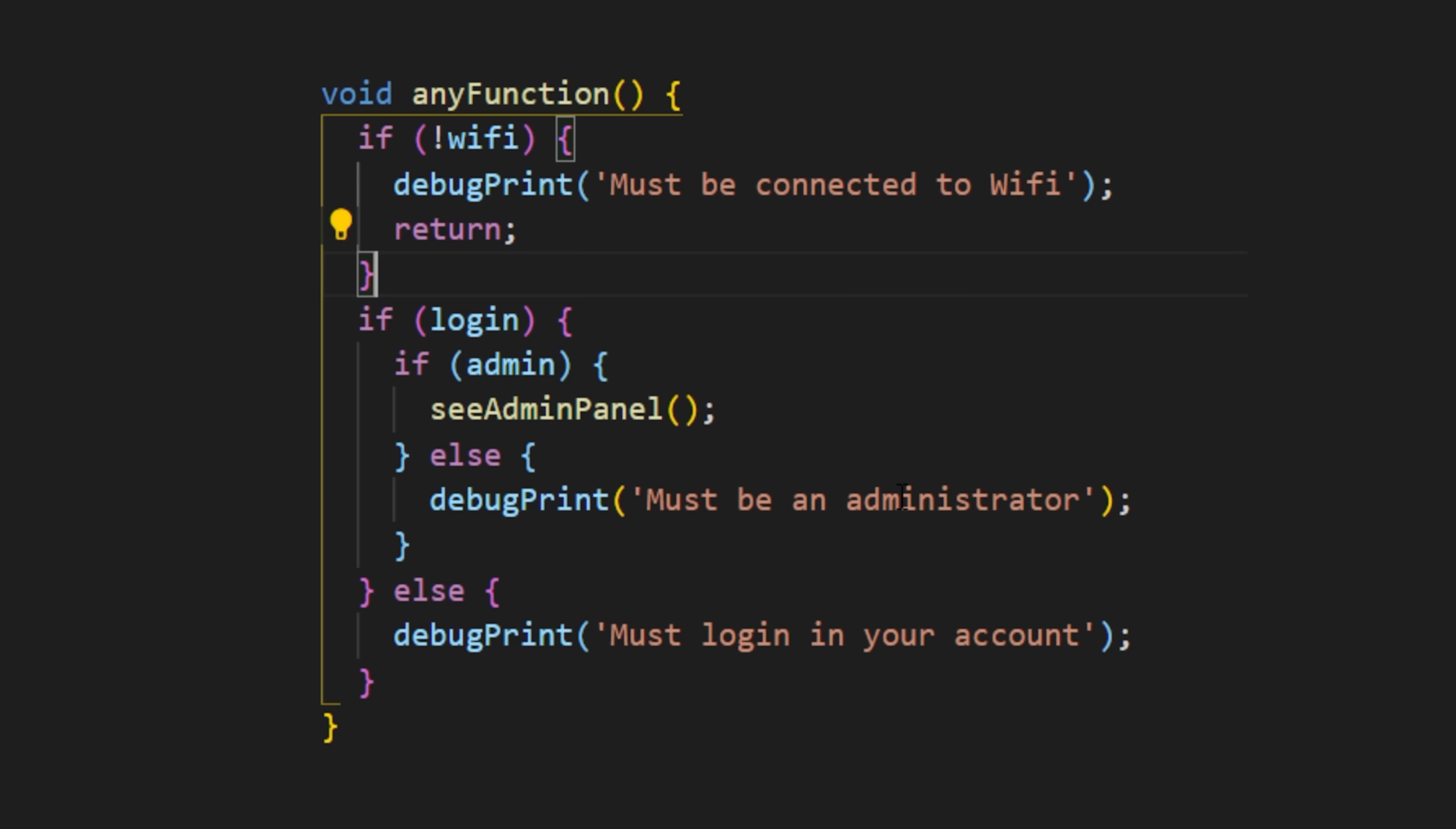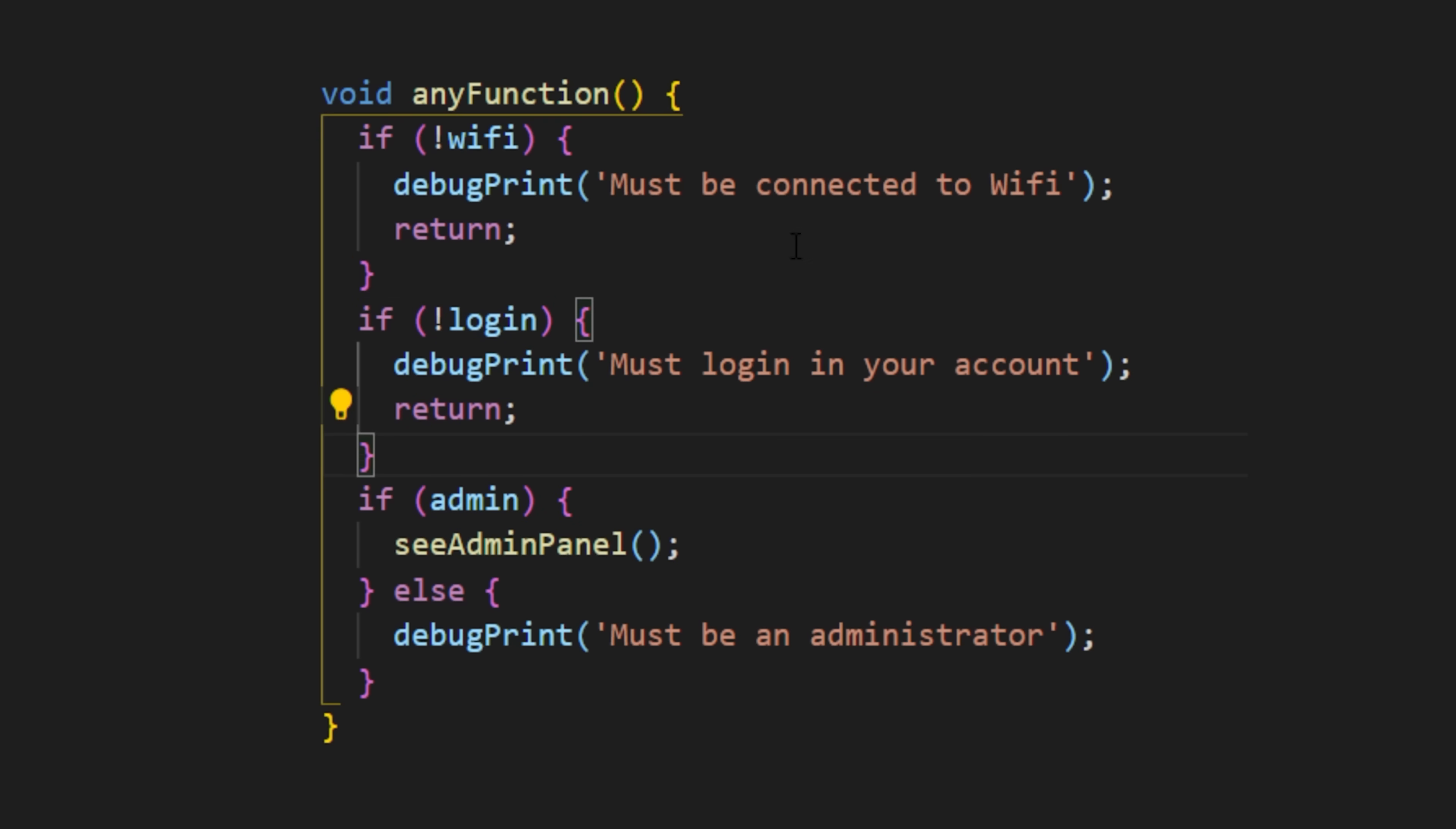And you can do the same thing for the condition login. If the user is not logged in, then I will debug print and I will return nothing. But we still have one problem.